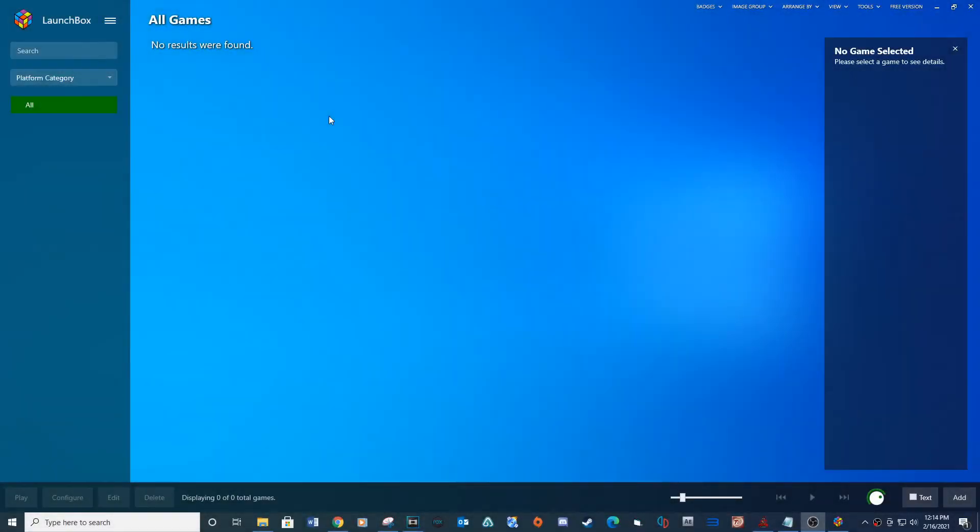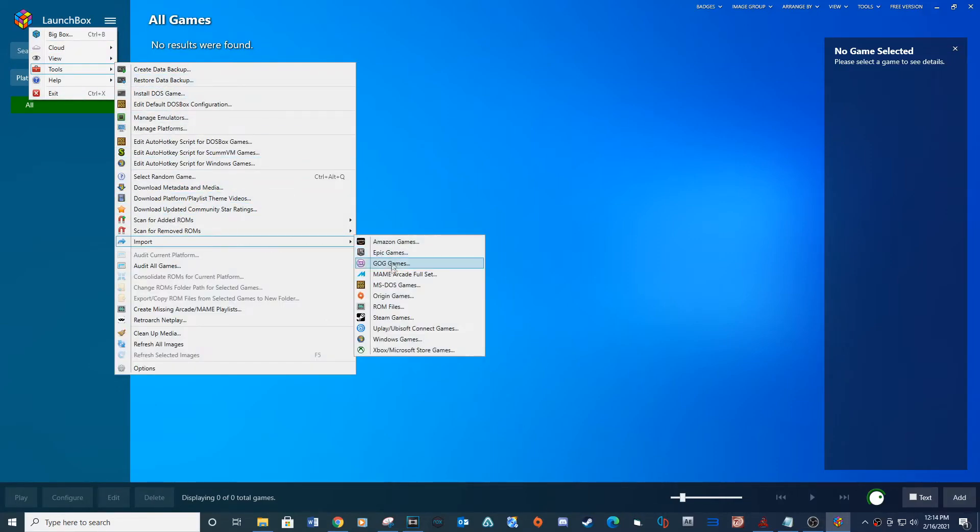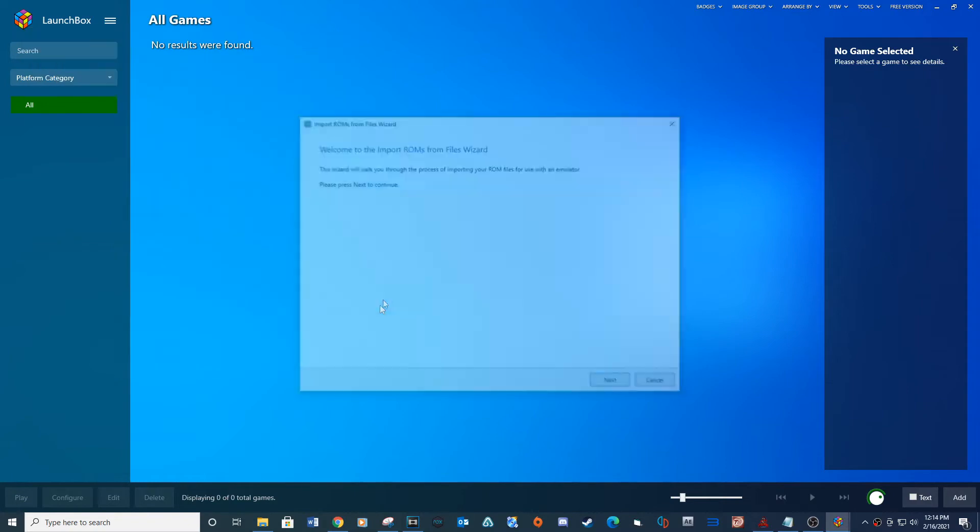If you don't have LaunchBox installed, see the link below. Open LaunchBox and click on the menu tab, Tools, Import, ROM Files.